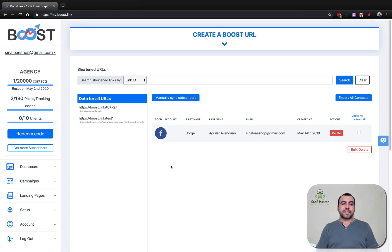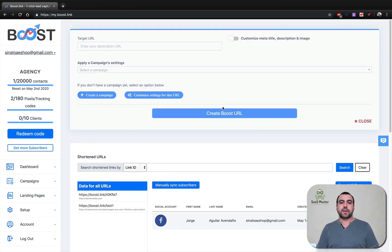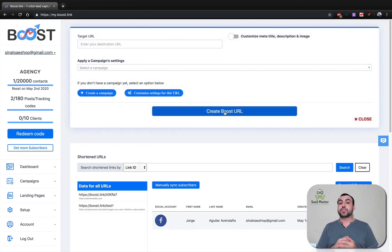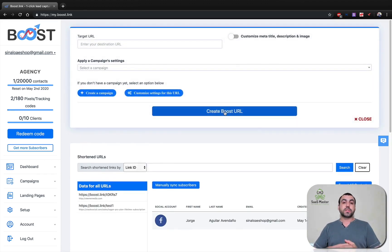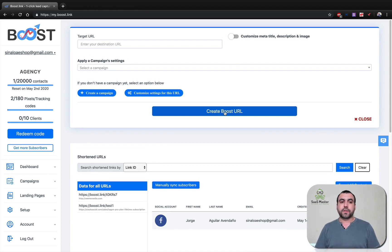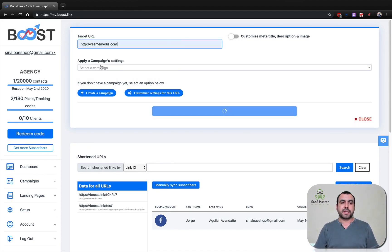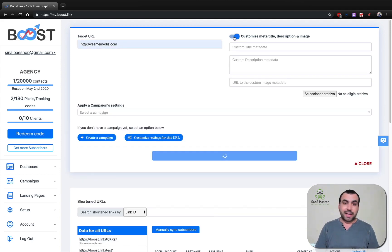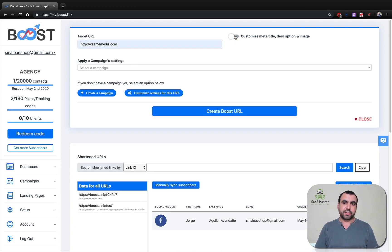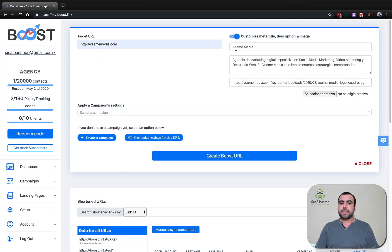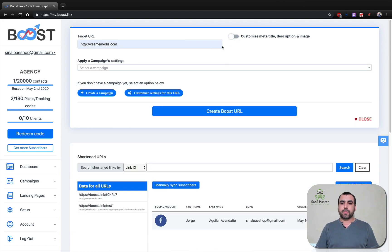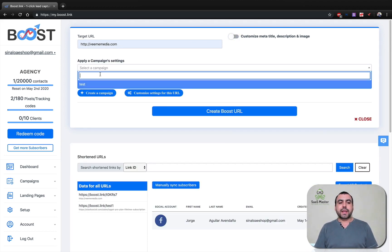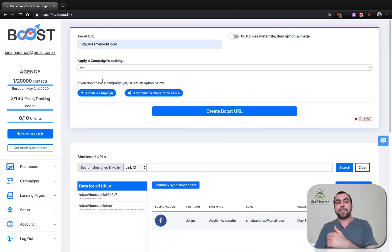Okay, so first thing, this is our dashboard right here and we can create a link right here. If we want, we can also use a custom domain if we want to. If not, we can use the default domain. So right now I'm going to do this link for testing. We can also customize the meta title, description and image, which not all link shorteners let you do this. But in this case, I won't be doing that right now and we can apply a campaign to this.